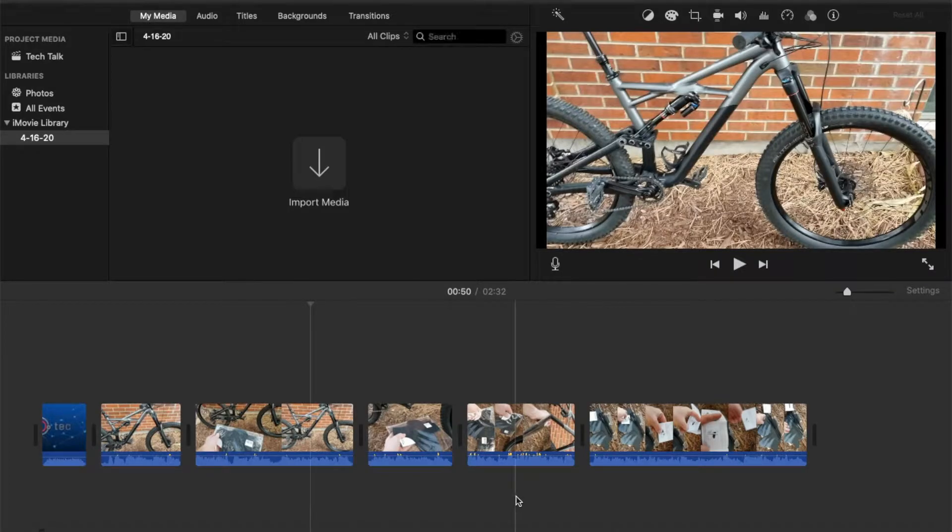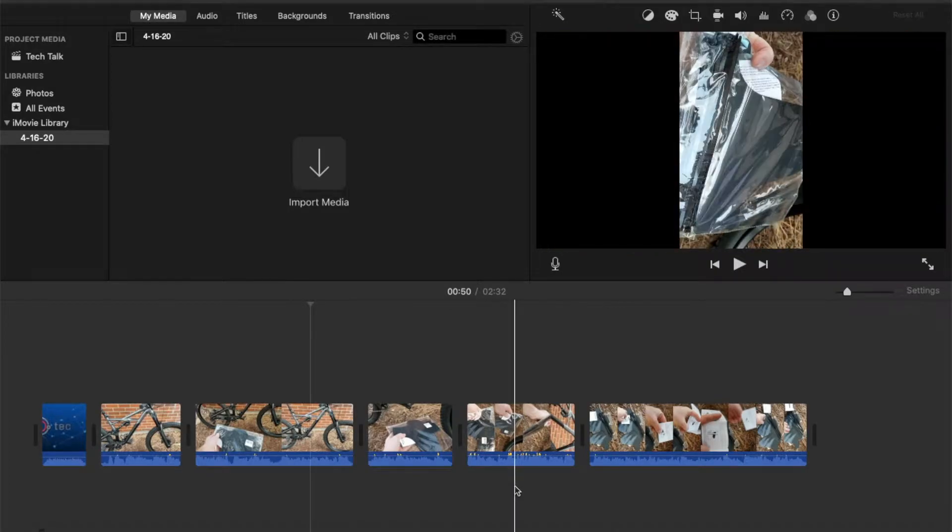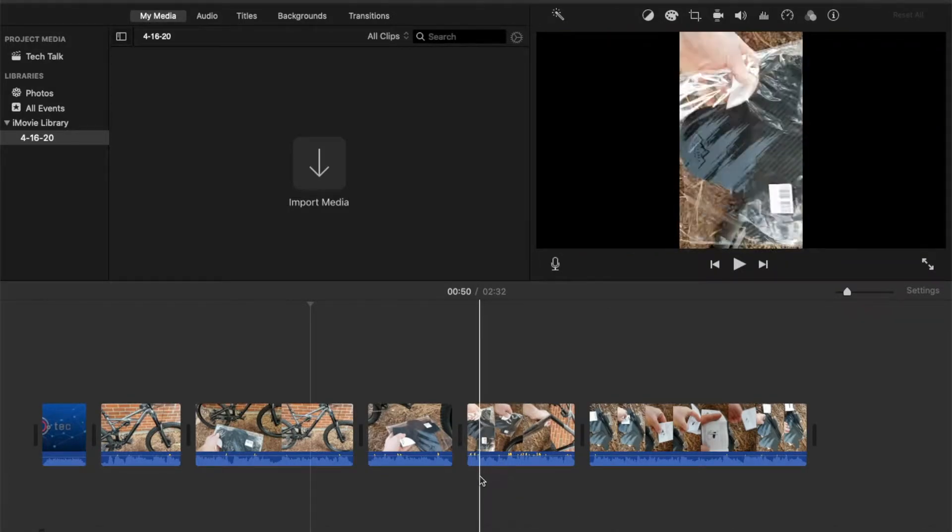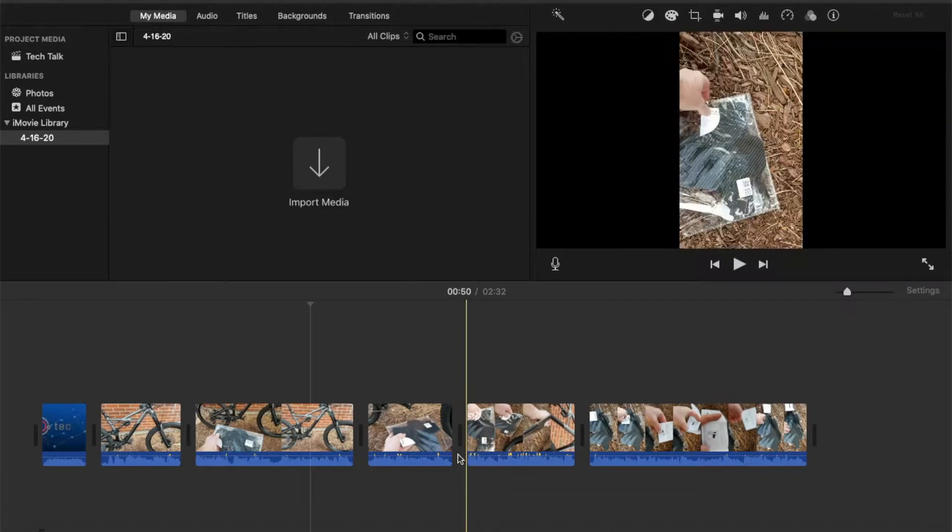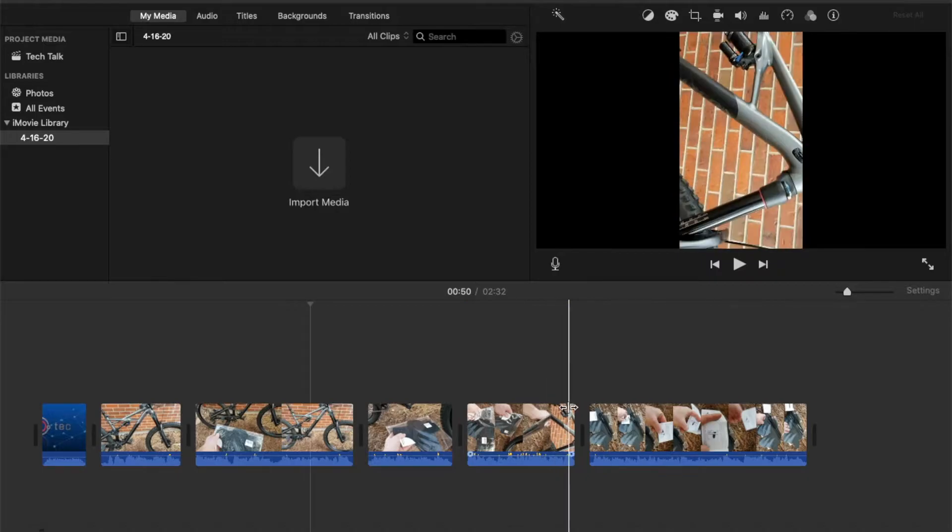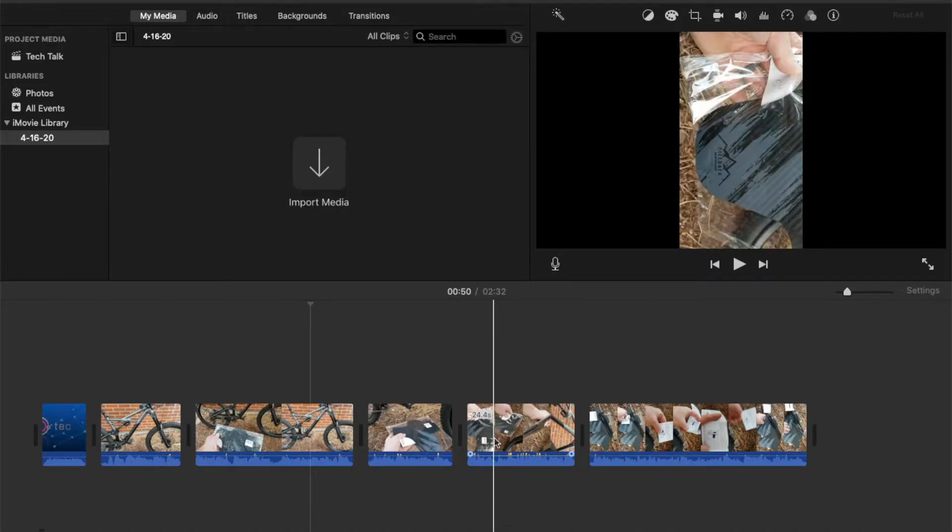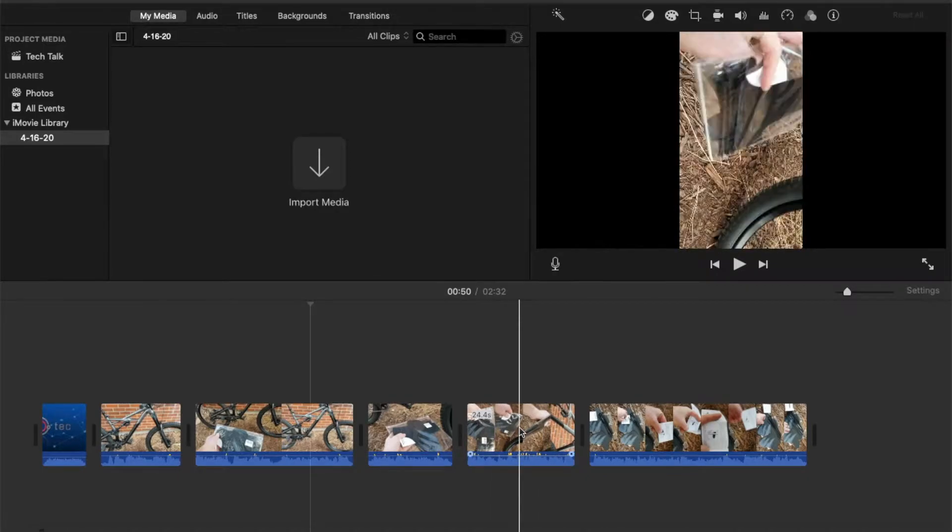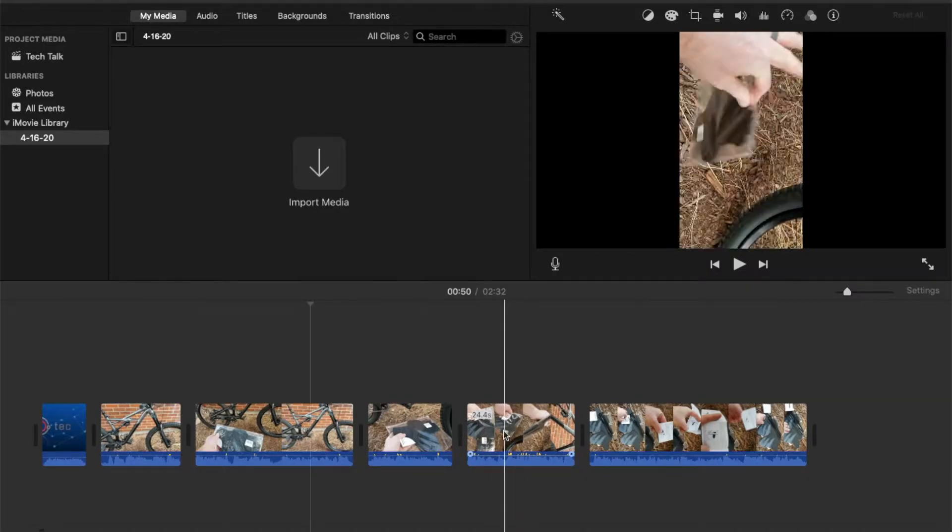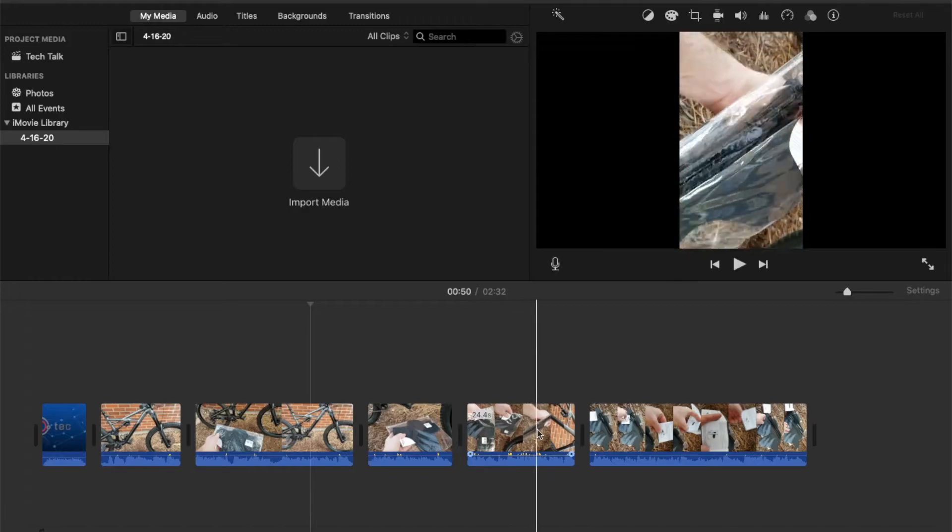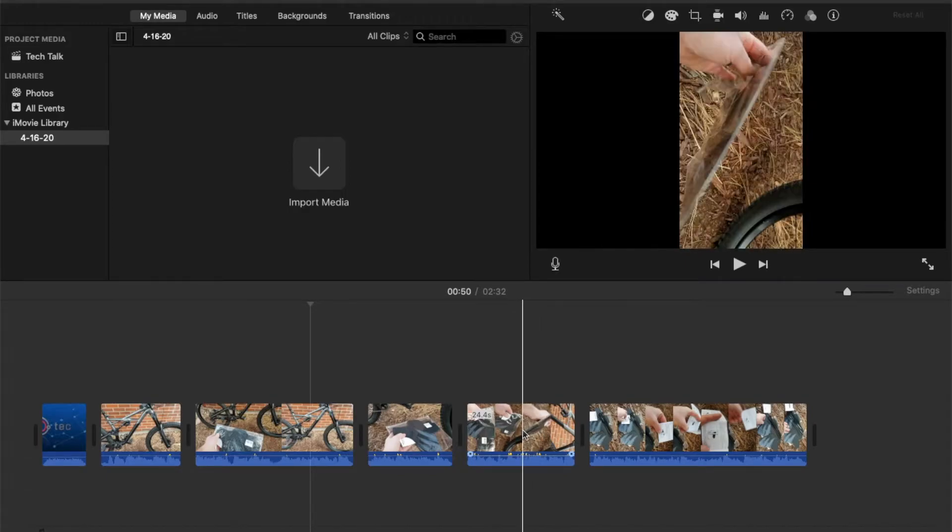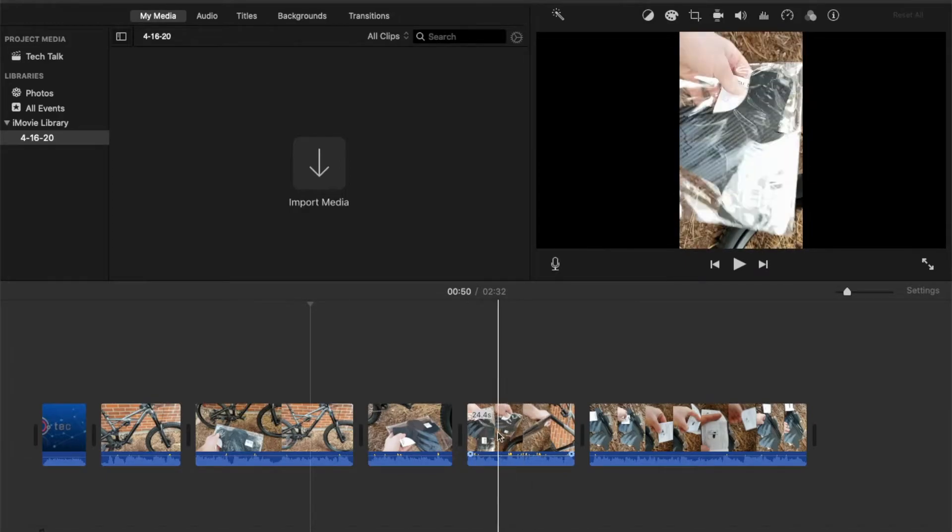Hi there friends. Welcome to another Tech Talk tutorial video. In today's tutorial I'm going to be showing you how to flip a clip inside iMovie. This is a really easy function to perform and I'm going to show you how to do it right now.